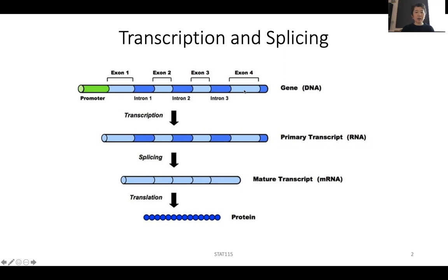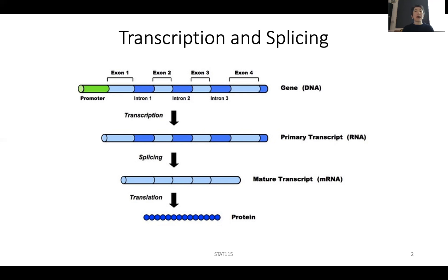Every cell will have the same DNA in the body, but during transcription, different cells will be activating a different set of genes. The very early form is the primary transcript, which includes both the exons and introns. After a splicing event, all the introns get spliced out, and you get the mRNA — the mature transcript — which gets out of the nucleus into the cytoplasm, and translation happens to make proteins. The cell state is really determined by the collection of proteins in a cell.